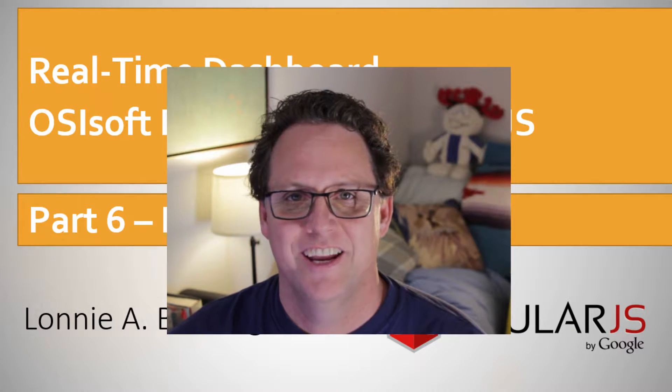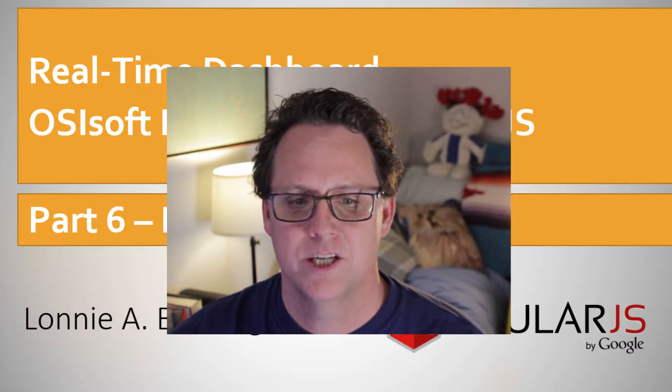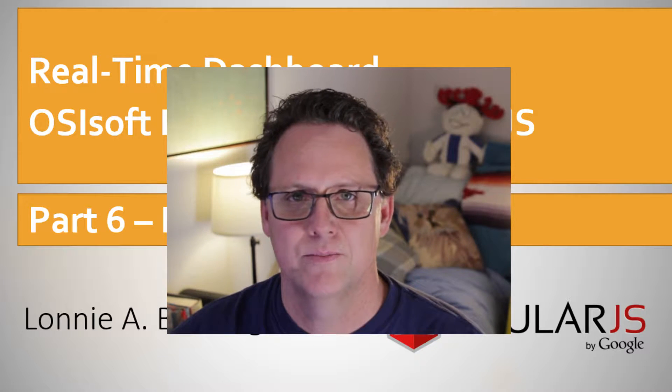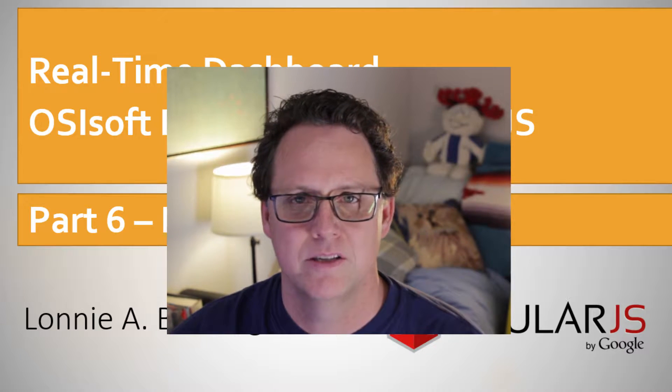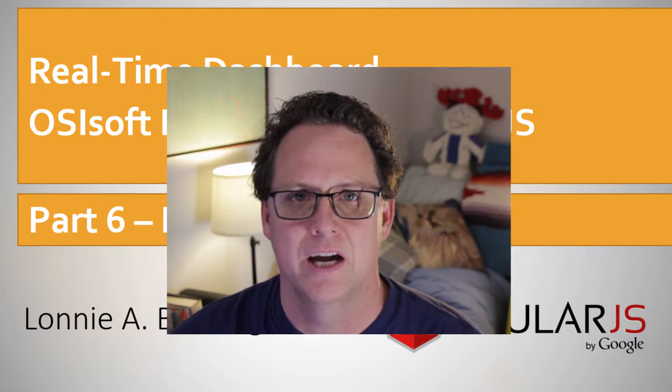Hey, everybody. Lonnie here. So our application is coming together. This part, part six, we're going to be mocking up our dashboard.